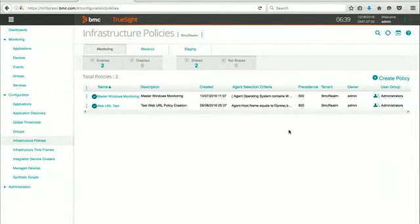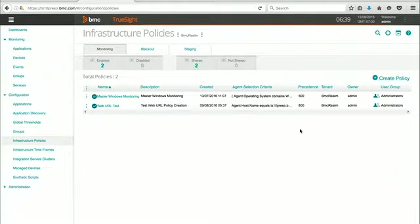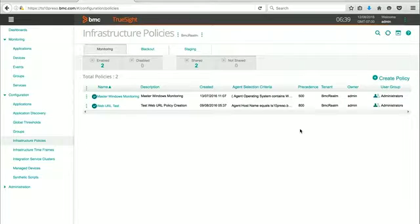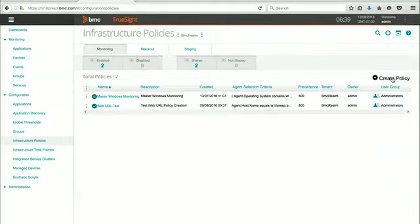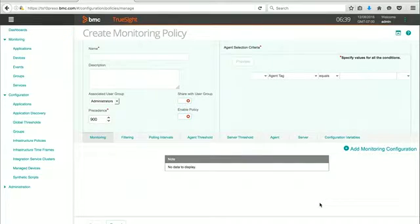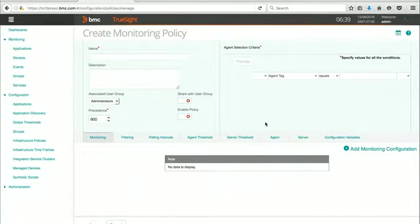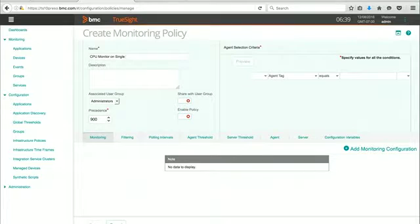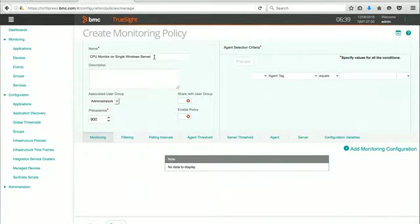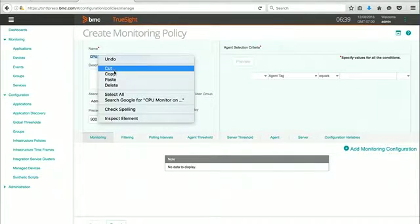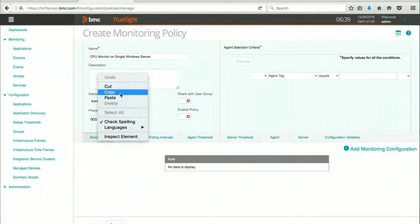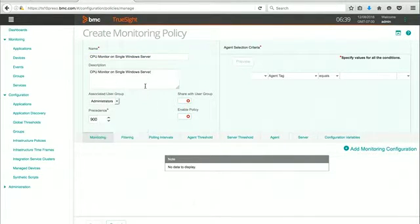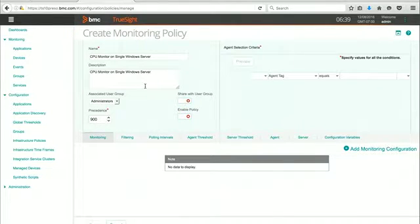So what we're going to do is create a new policy. In this case, I'd like to monitor the CPU utilization on a single server. So we're going to go ahead and hit Create Policy. You can see we get a nice dialog box here that lets us fill in all our information. I'm going to call this CPU monitor on single Windows server. When you're doing this, you want to put as much relevant information so that when you get more policies, it's very clear what each policy does and what targets you're looking for.